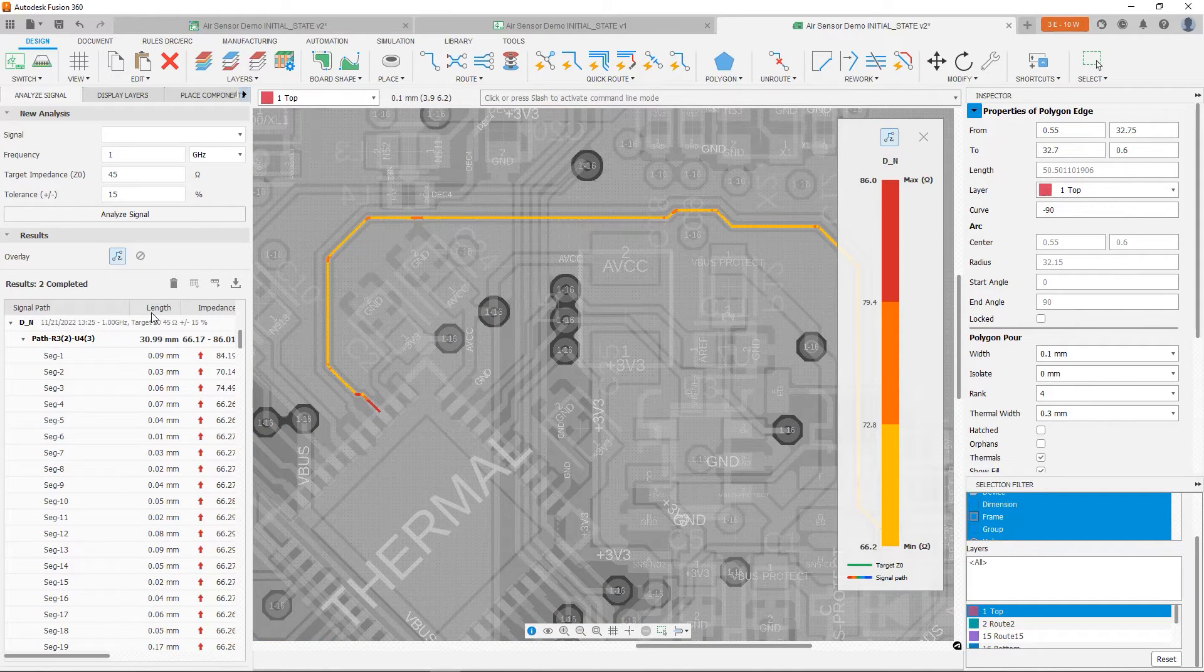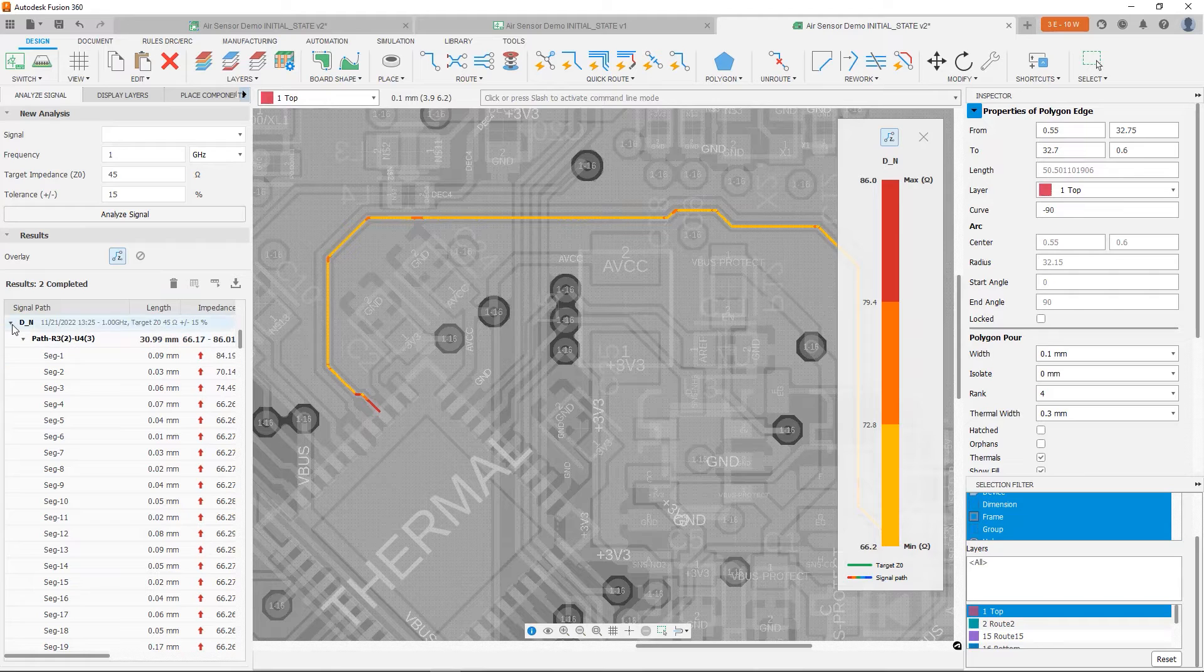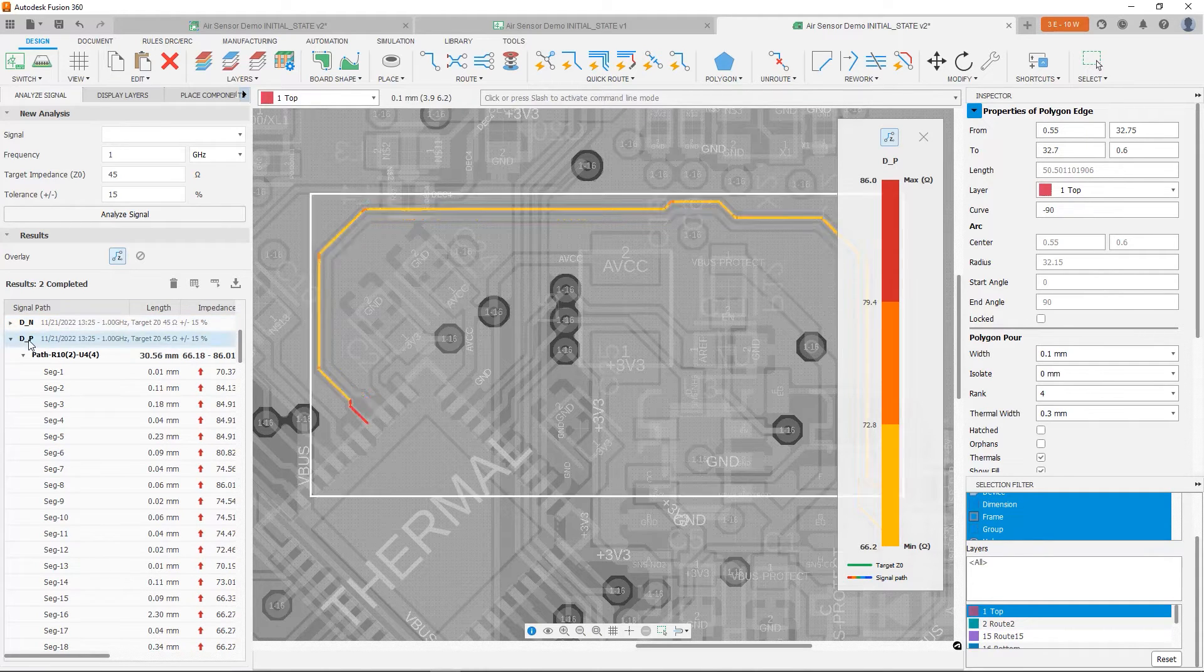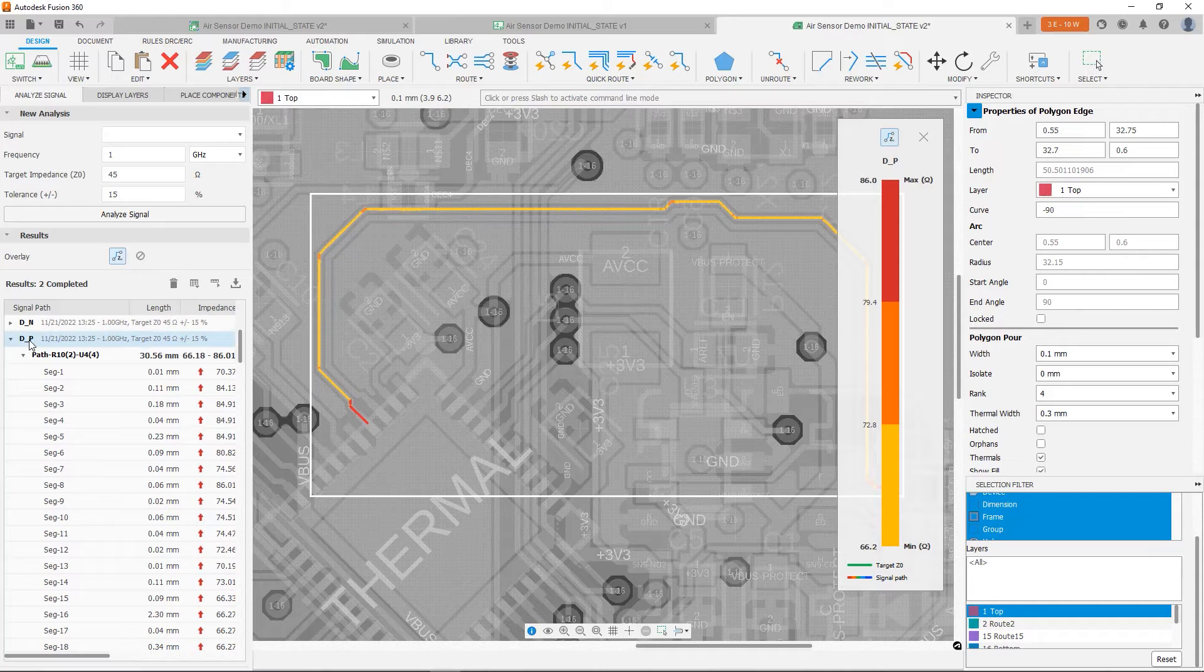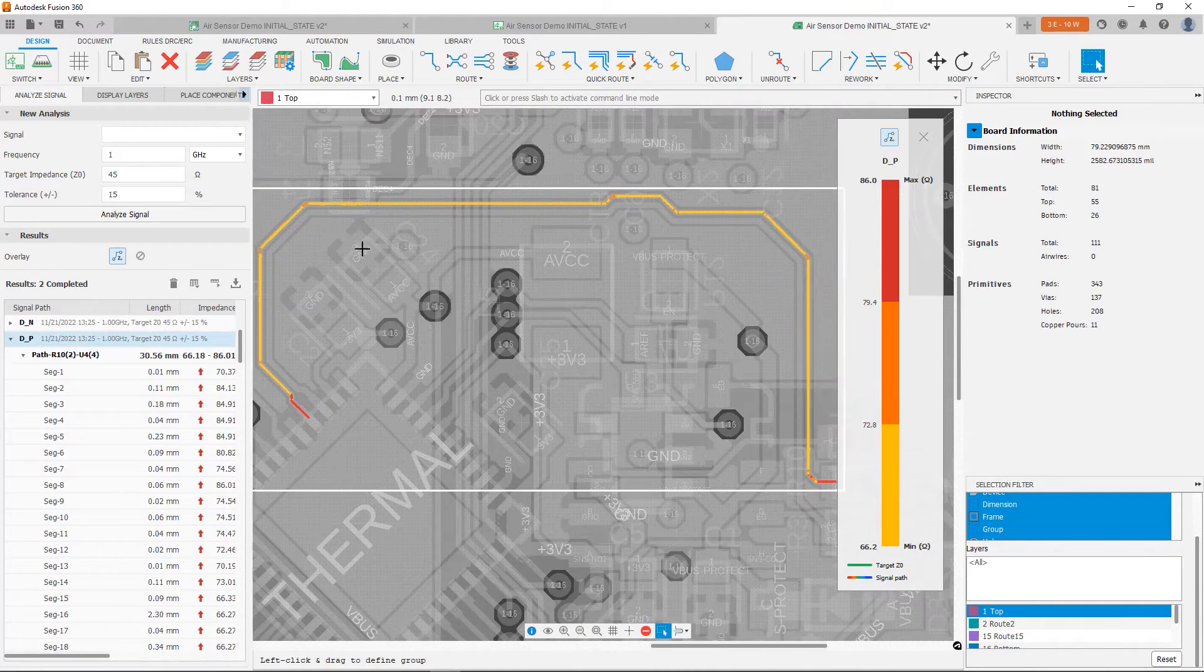OK, excellent. So if we look, we've addressed our first concern, which is the variability in the impedance of the trace. We'll notice it's much more consistent overall.